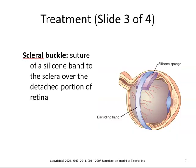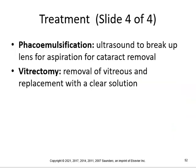The scleral buckle is a suture of a silicone band to the sclera over the detached portion of the retina. Phaco emulsification uses ultrasound to break up a lens by aspiration for cataract removal. Vitrectomy is the removal of vitreous and replacement with a clear solution.